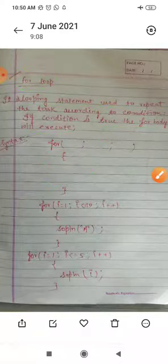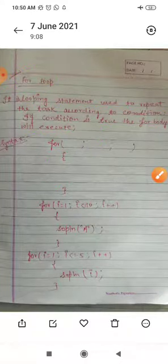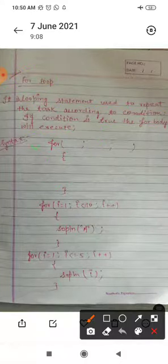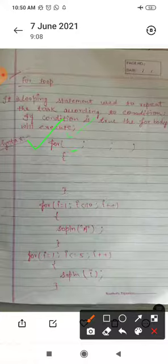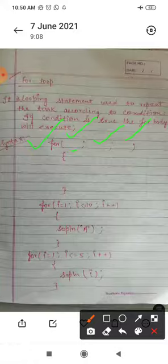What will be the syntax of the for loop? First, you will write 'for' in small letters. There will be three parts — first, second, third — and you will separate them with the help of a semicolon. Only three parts you can take here.